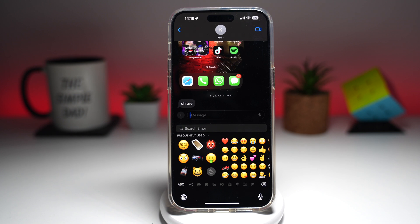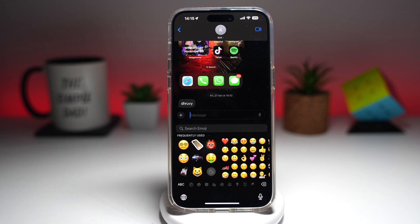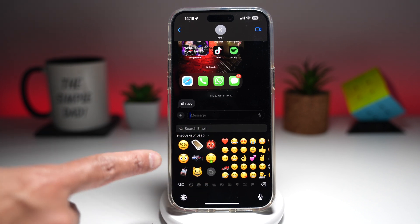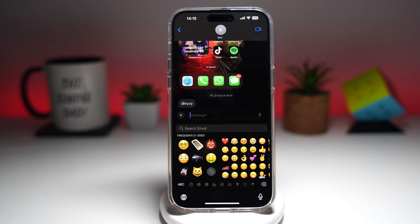Welcome back everyone. In this video, I'll show you how to remove frequently used emojis from your keyboard on your iPhone running iOS 18. So if you've seen frequently used emojis being stacked up here on your keyboard and you want to remove these, then let me show you how to do this.